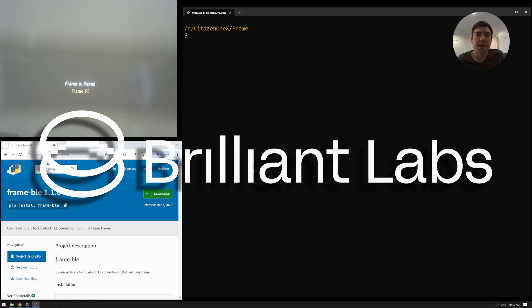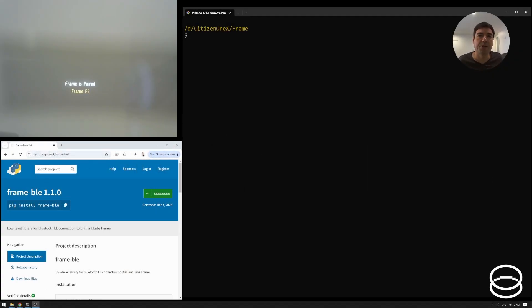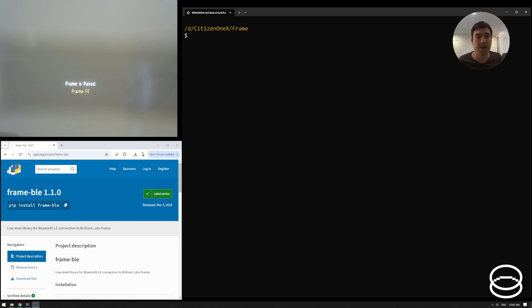G'day folks. Today I'm going to introduce the Frame BLE package. You can see it there on the web page on the Python package index. It's the low-level Bluetooth library for accessing Brilliant Labs frame. There is a higher level library as well, but this one I'm going to just introduce the simplest, lowest level one, and it's called Frame BLE.